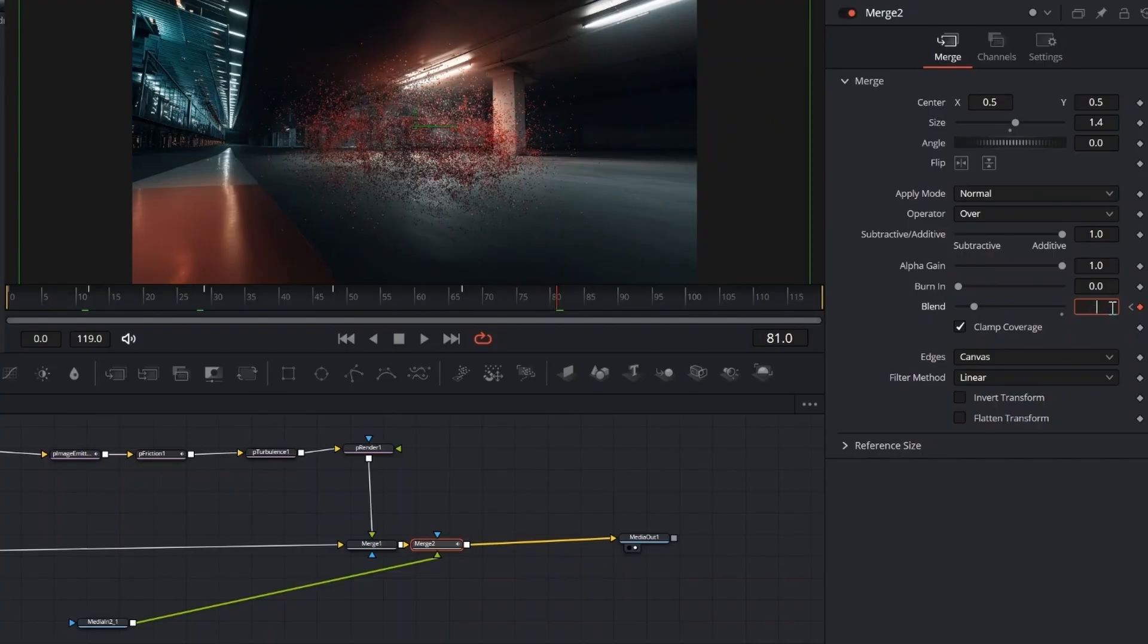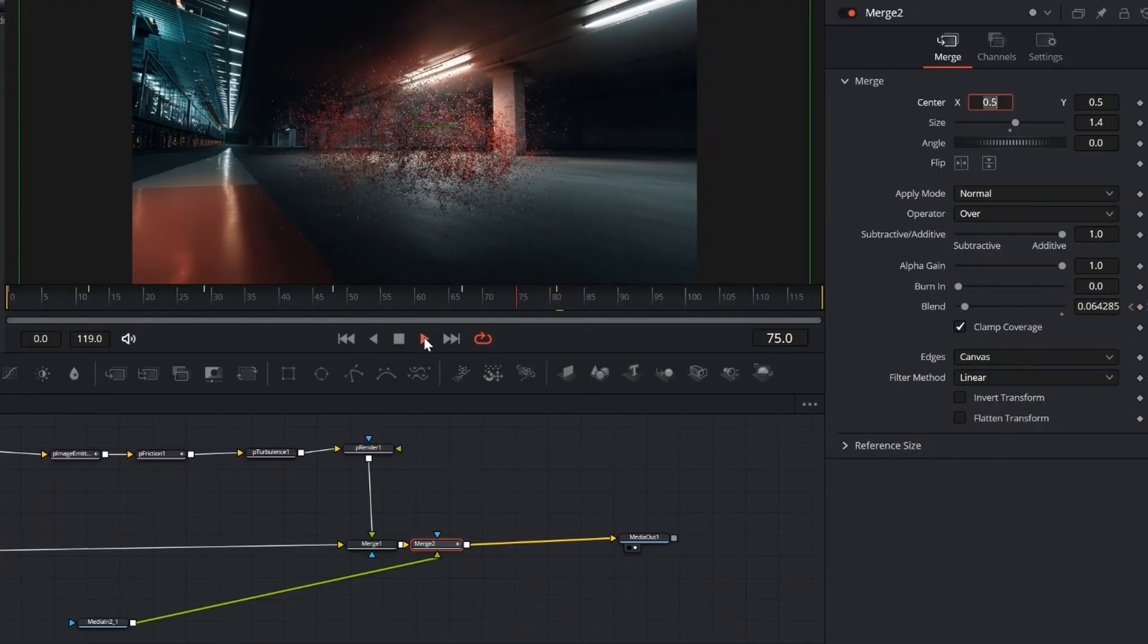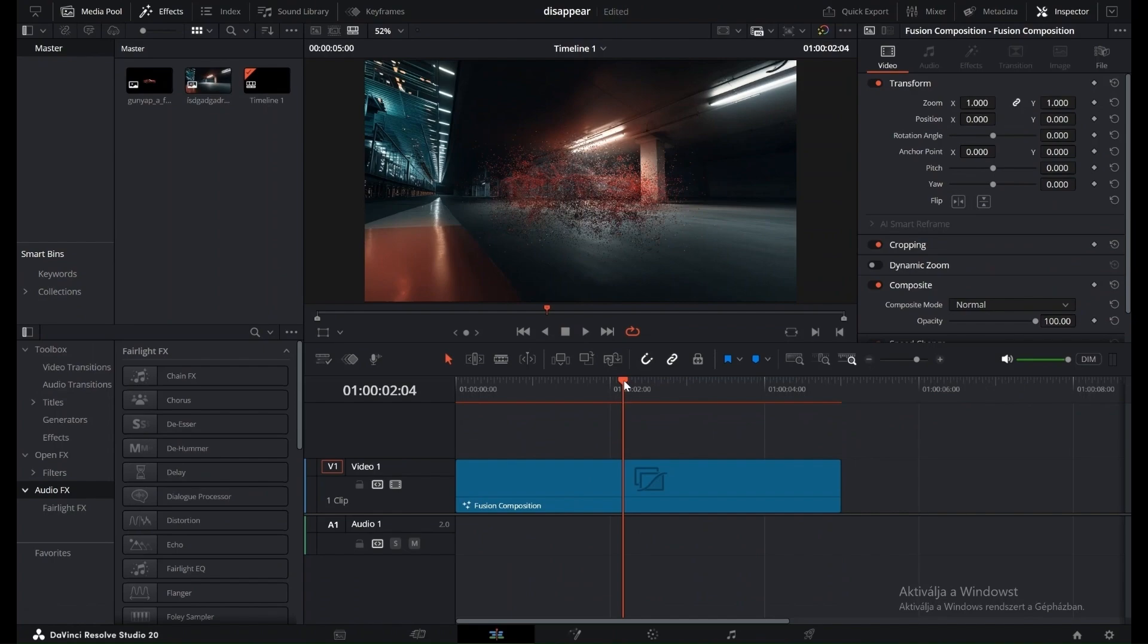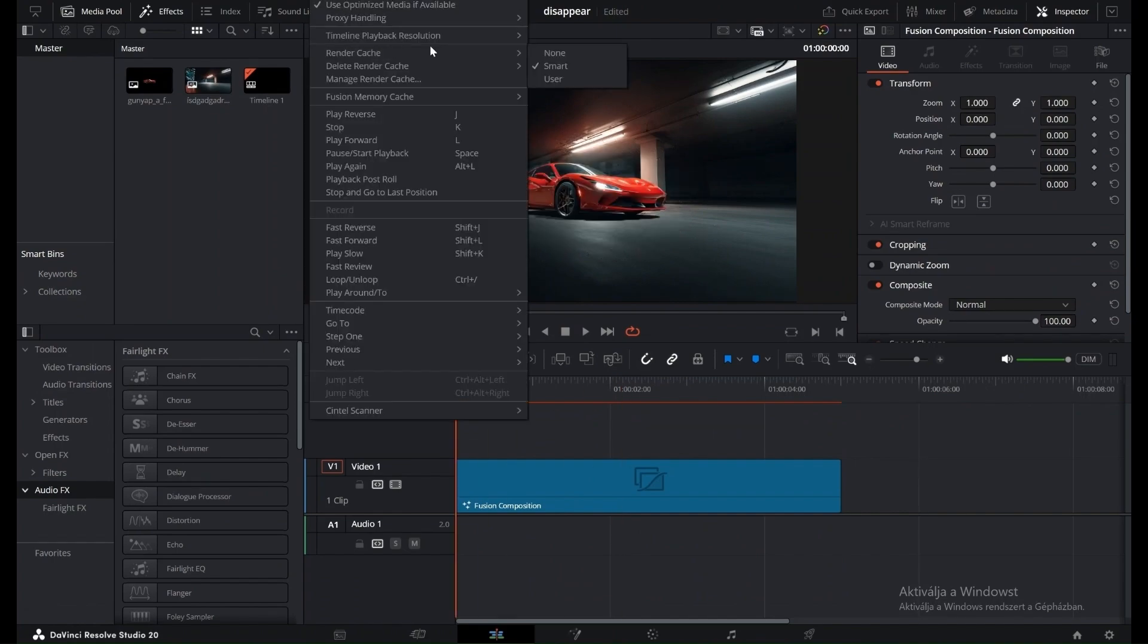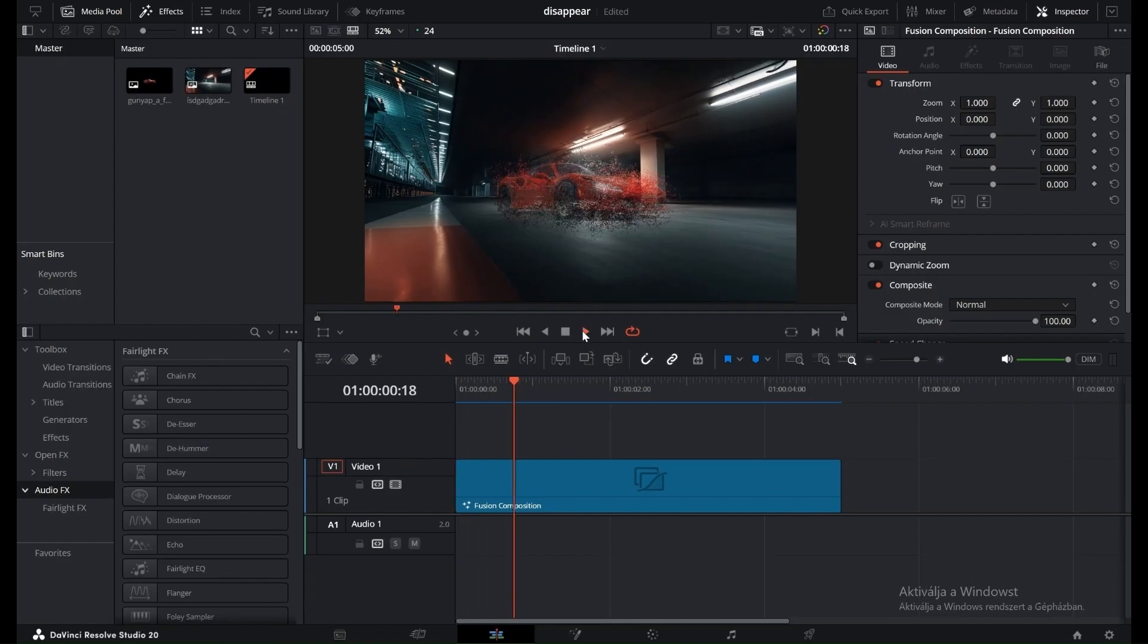Once you're back in the Edit page, it's a good idea to set the Render Cache to Smart under the Playback menu. This helps DaVinci play back the effect more smoothly. And that's it, your Dissolve Burst effect is ready. Now it's your turn to play around and make it your own.